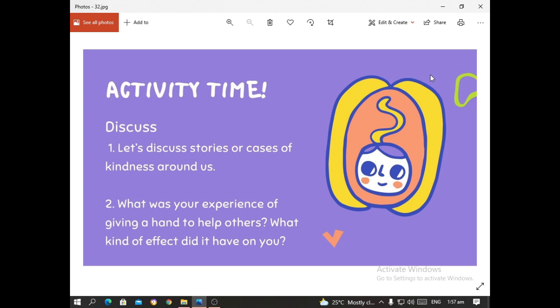Activity time again. We have another discussion, and you will be made to make an output from these discussions. First: let's discuss stories or cases of kindness around us — you will have to tell a story, your own version or one you've heard, whether personal or vicarious experiences of kindness. Second: what was your experience of giving a hand to help others, and what kind of effect did it have on you?